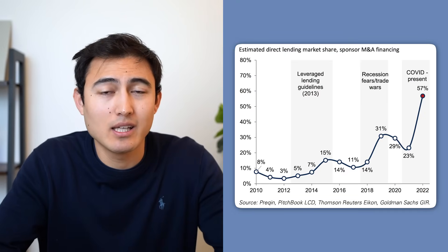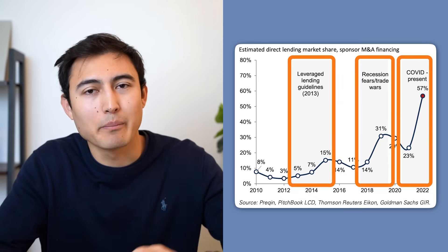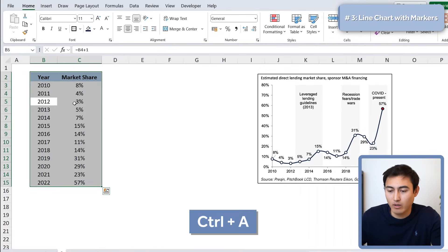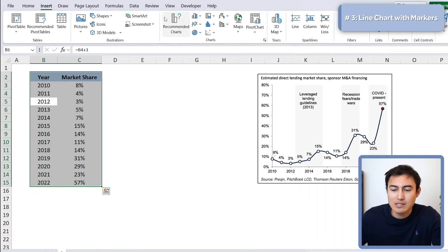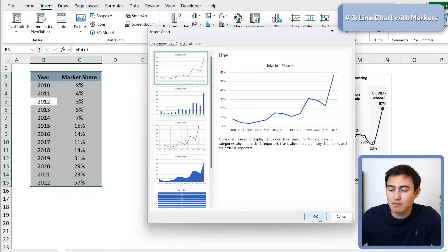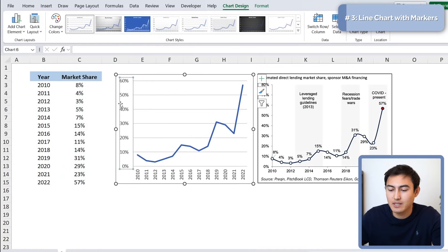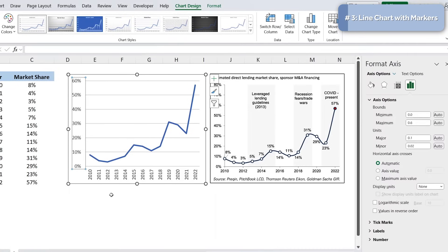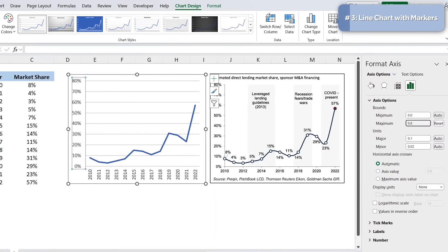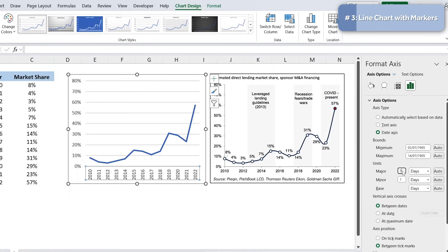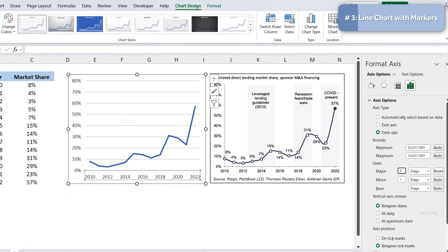Moving to the third visual, we have this line chart. What makes it tricky is the different markers and the gray shading in the background for context. Select the data with Ctrl+A, then under Insert use the Recommended Charts to insert a line chart. After resizing and deleting the title, right-click the axis, go to Format Axis, and set the maximum to 0.8 for 80%. To skip to every other year on the x-axis, change the Date Axis interval to 2.